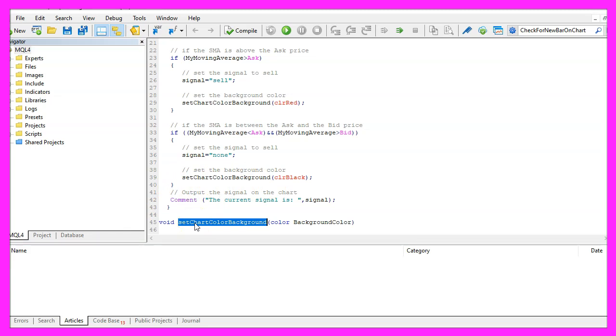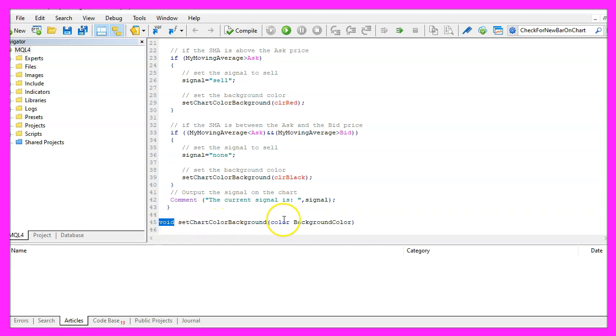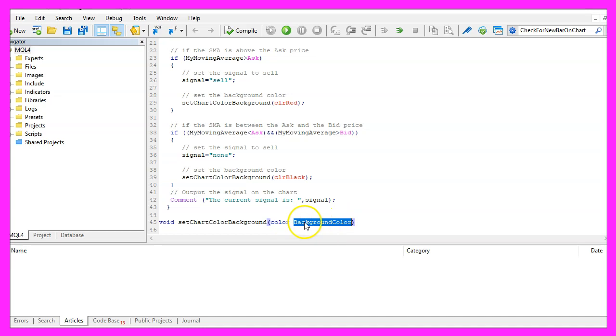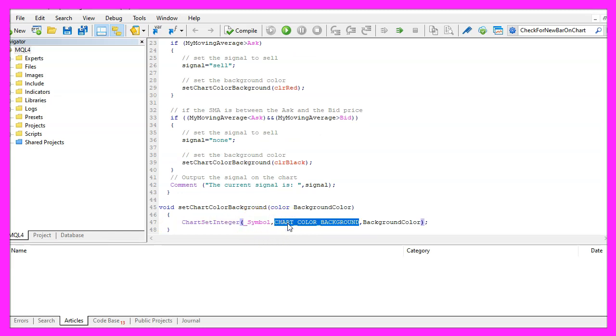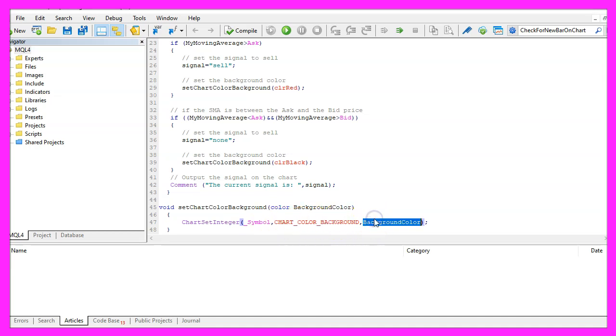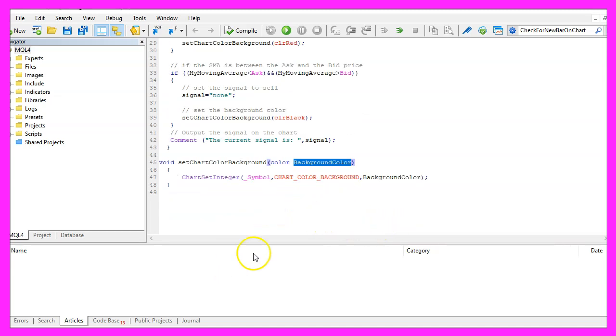The name for our function is set chart color background. We use void here because we don't have a return value and we need to pass a color. I have called it background color but you can call it whatever you like. And inside of our function we use chart set integer for the current symbol on the chart. We want to change the property chart color background all in capital letters. And here we pass the background color that we have received here and that's about it.